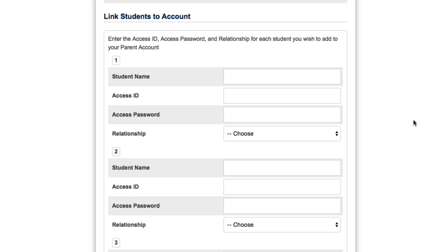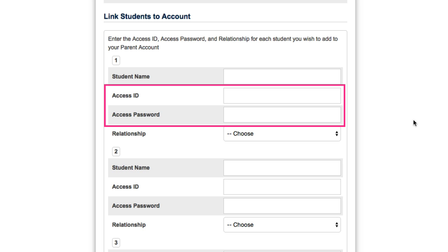To link students to your account, you need some additional information: an access ID and an access password.